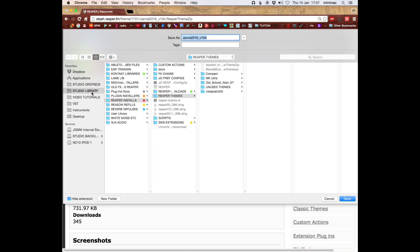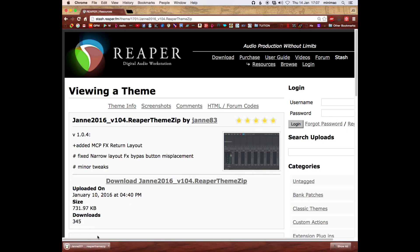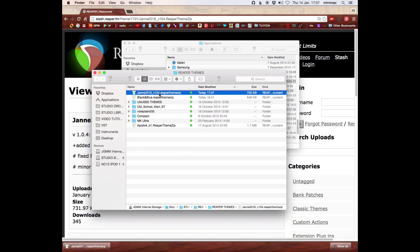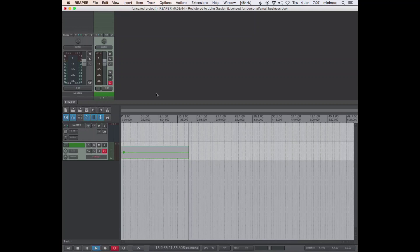What I recommend is having a folder called Studio Library with all your plugin installers, reverb impulses, white noise files, and so on. In my Reaper installs folder, there's a folder called Reaper Themes and I just save the file in there. Here it is — this is what we've just downloaded and you just open it. And there you go — you've reskinned Reaper.